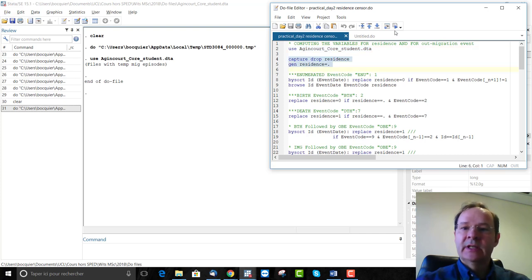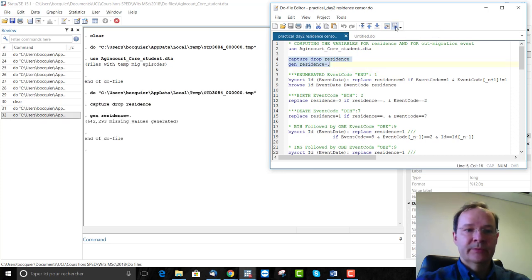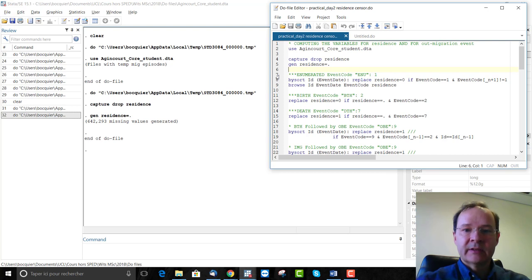First, we create the variable residence with missing values. The residence variable will be determined by the sequence of events.